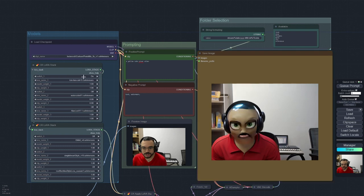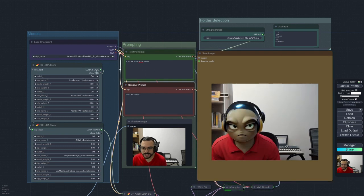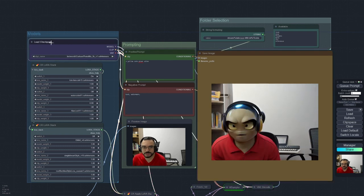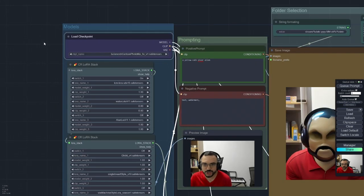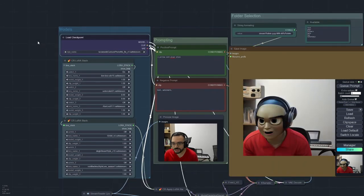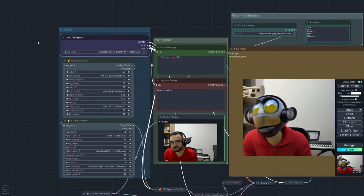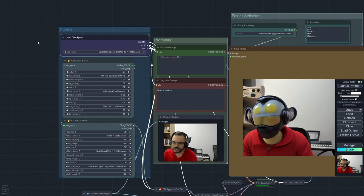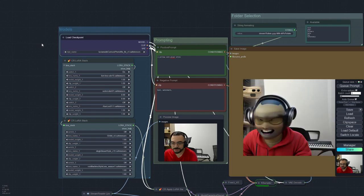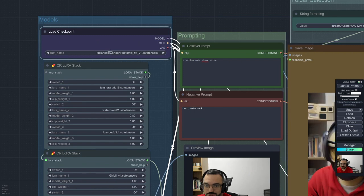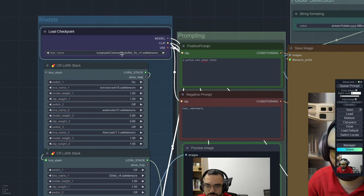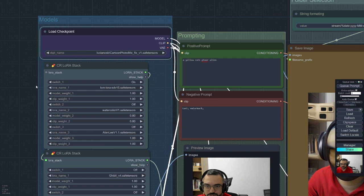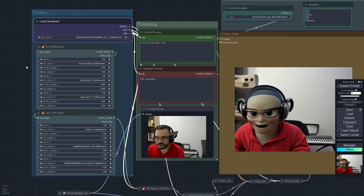The main things you're going to change are just here on the prompt, positive and negative prompt. You may change your checkpoints if you wish to use some other things to get more photo realistic, or maybe something more specific that you have trained. Here I'm using my own Crystal model for generating cartoon photos.